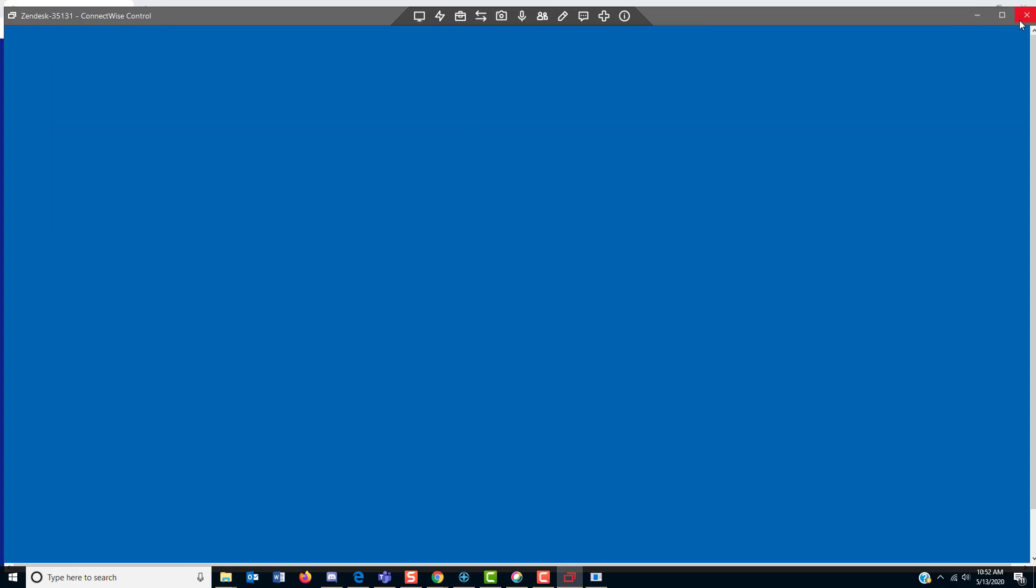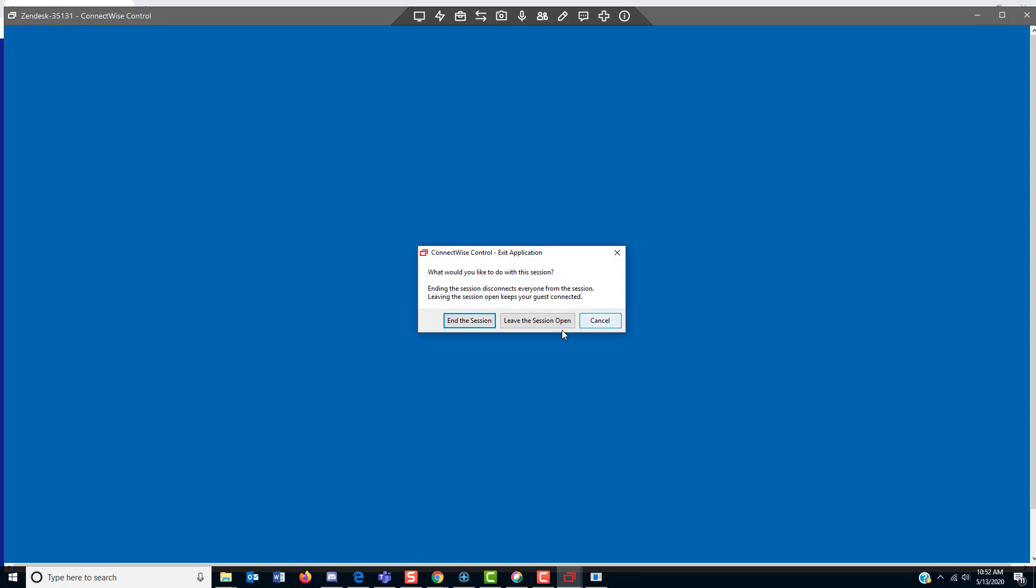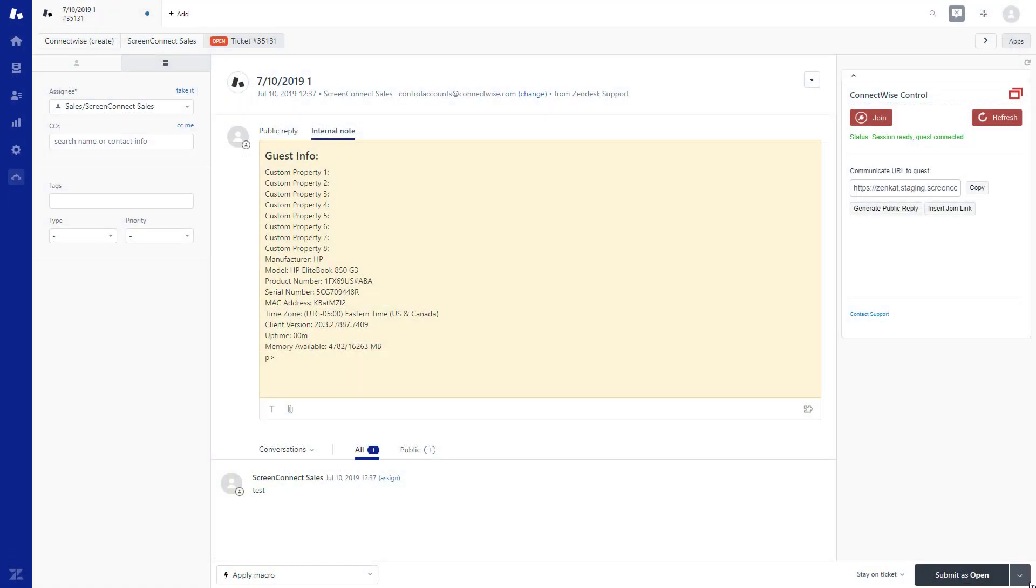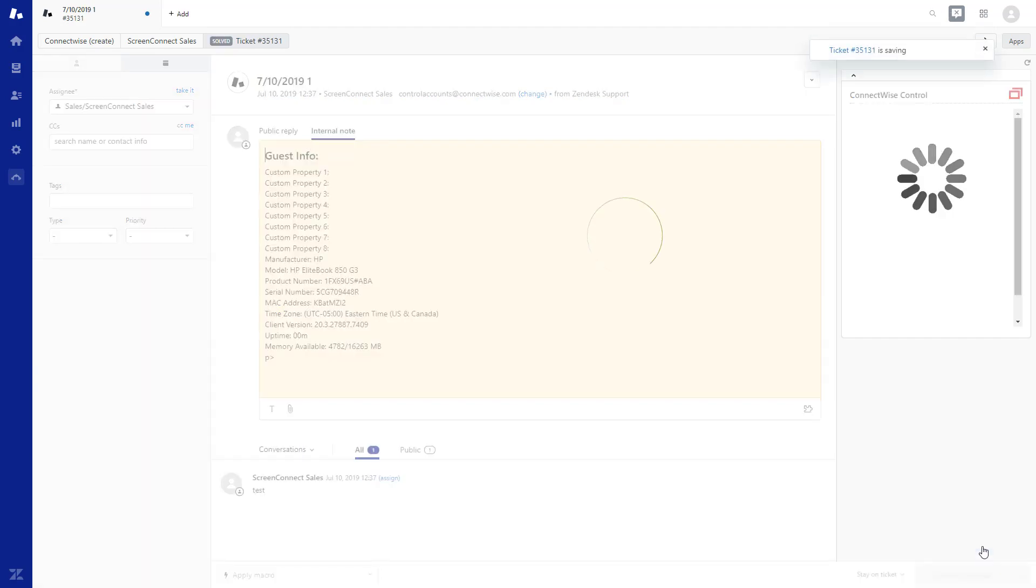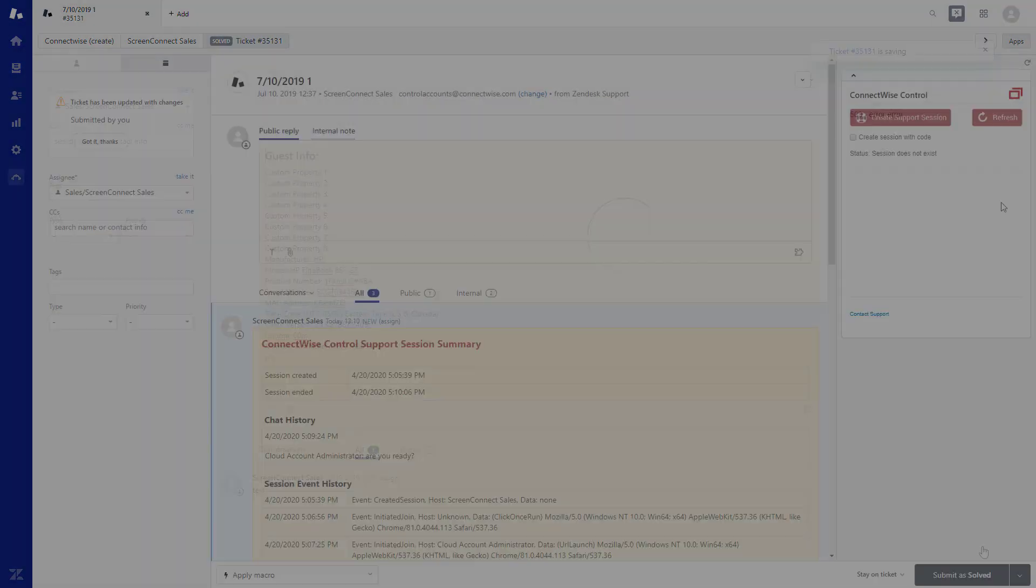Once you are finished, click X to close and then select End the Session. Alternatively, you can solve the ticket in Zendesk and the session will end.